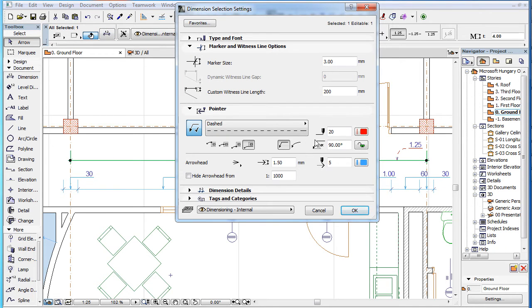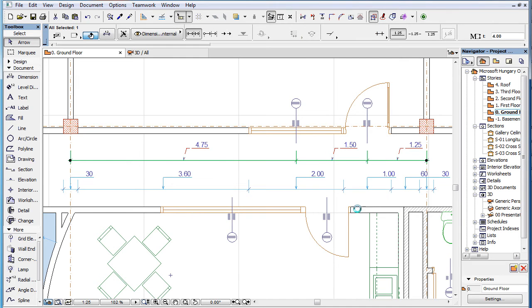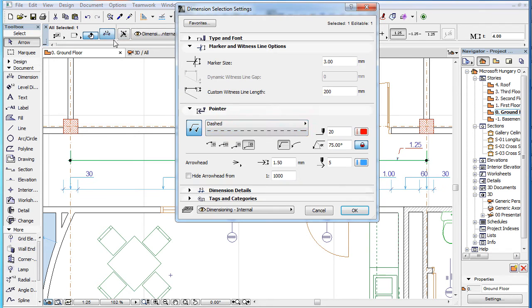Below the Pointer Pen field, you can set the Pointer starting angle and optionally lock it. Please watch the next clip in this playlist for detailed information about these angle-related settings.